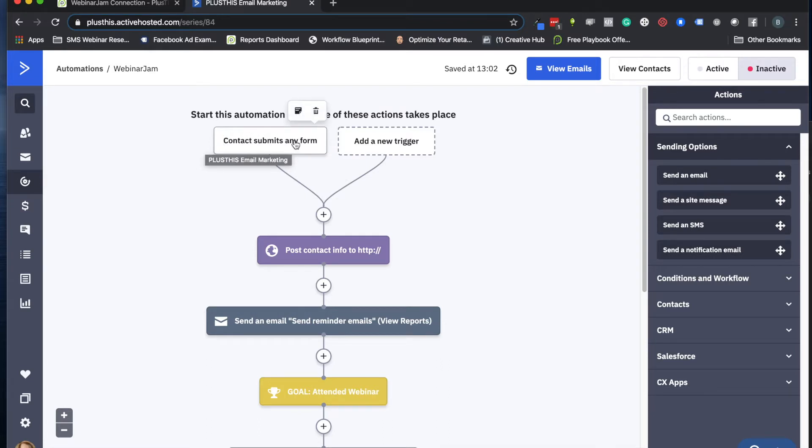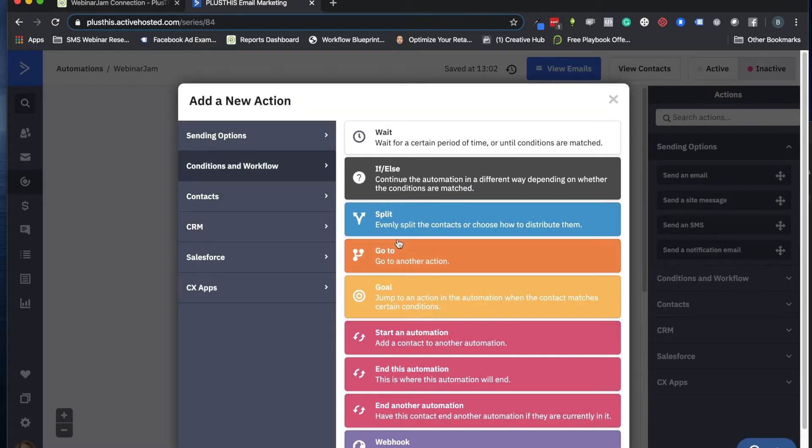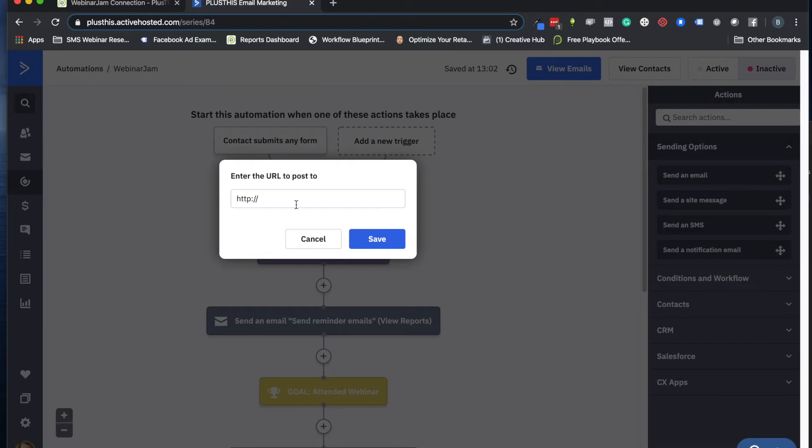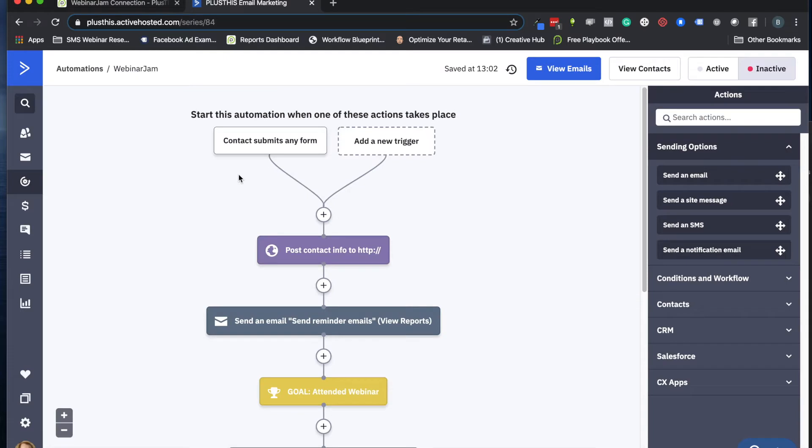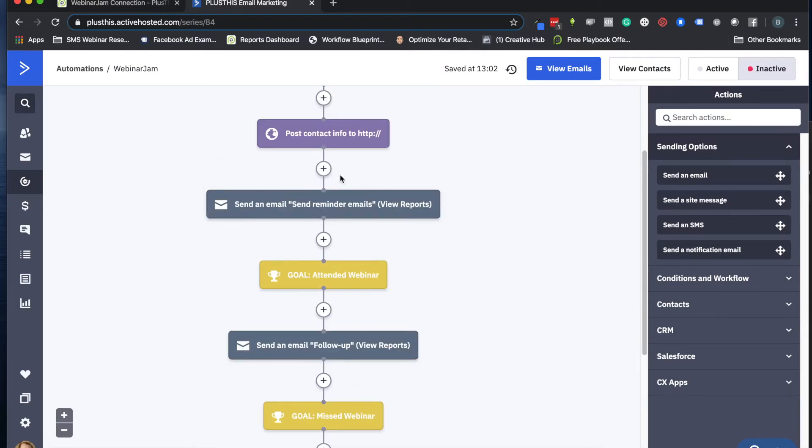Essentially, once they've submitted this goal or this form, we're then going to run the actual Plus This element, which is a webhook here. So we have this little webhook option in ActiveCampaign. When we are done setting up the tool in Plus This, we're going to give you a little URL that you just copy and paste in here, and that will be your setup for this whole thing.